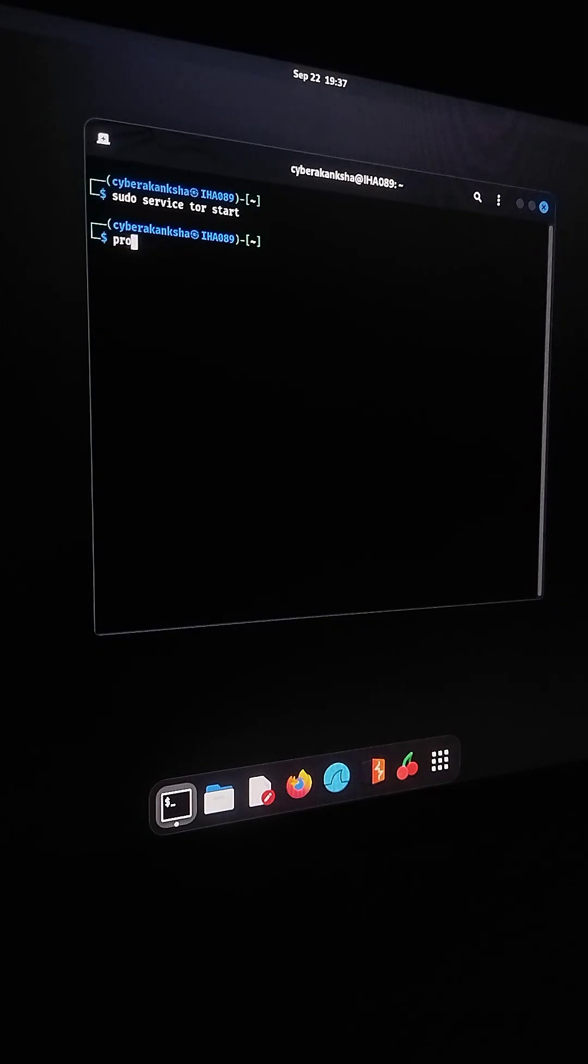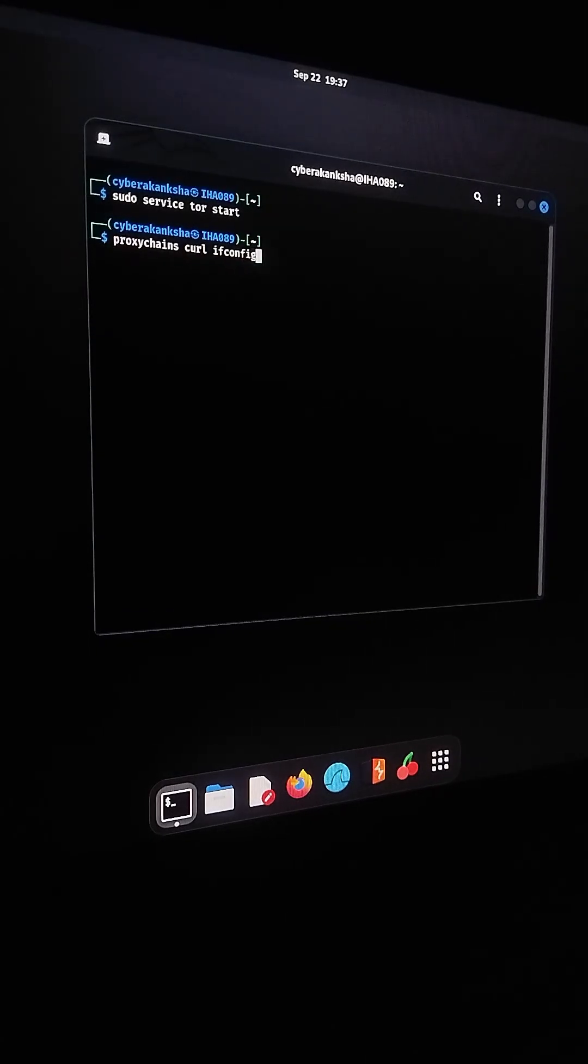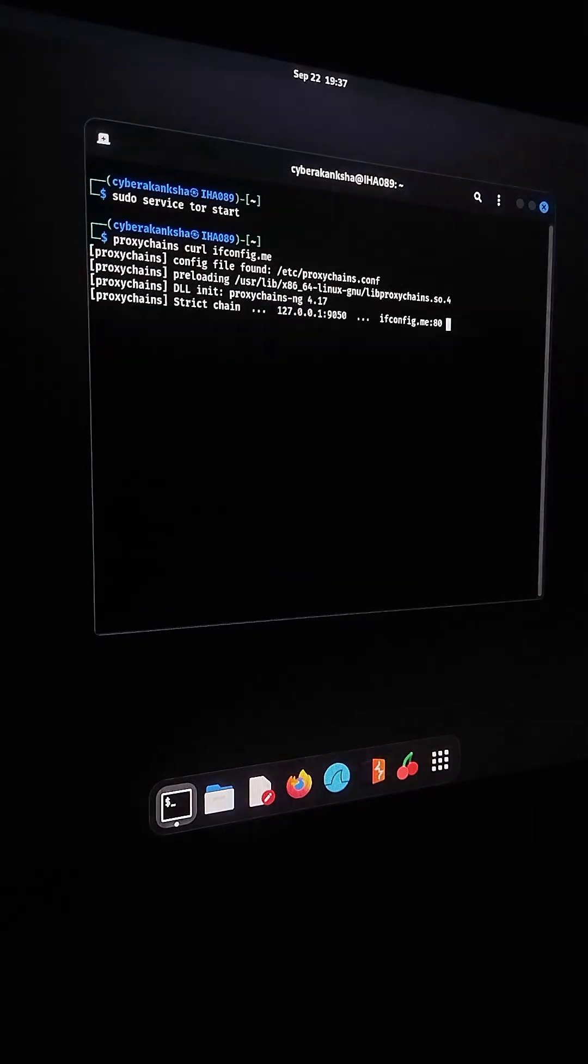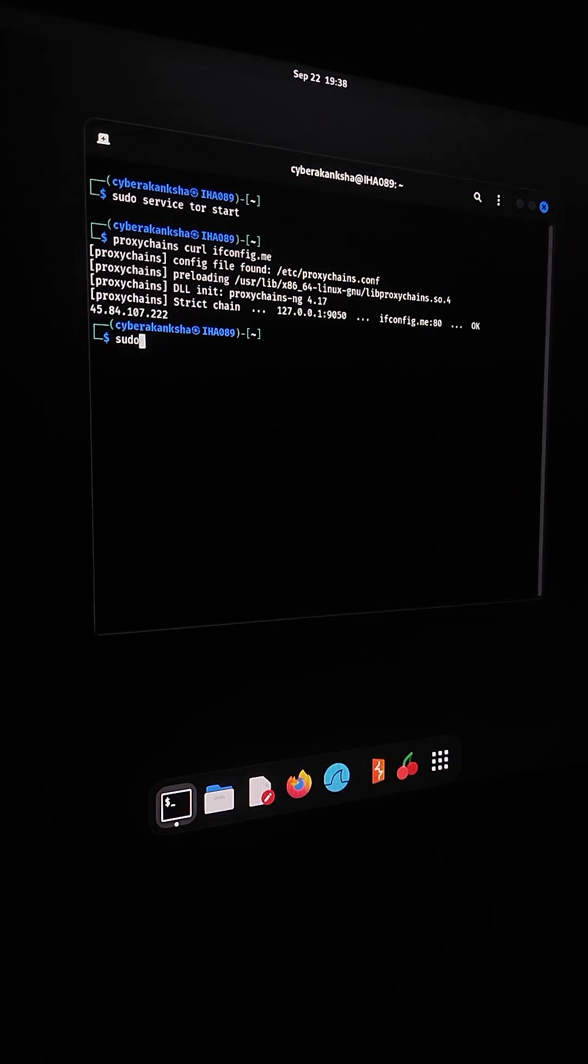Now, let's check our IP using ProxyChains. Here you can see the IP address I'm getting through TOR.